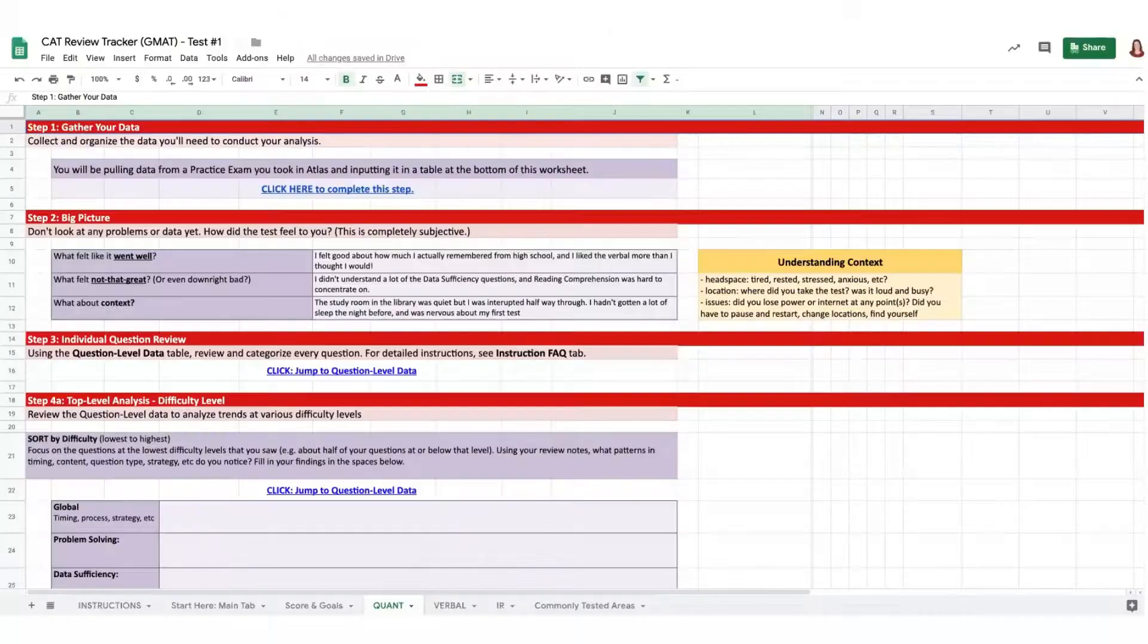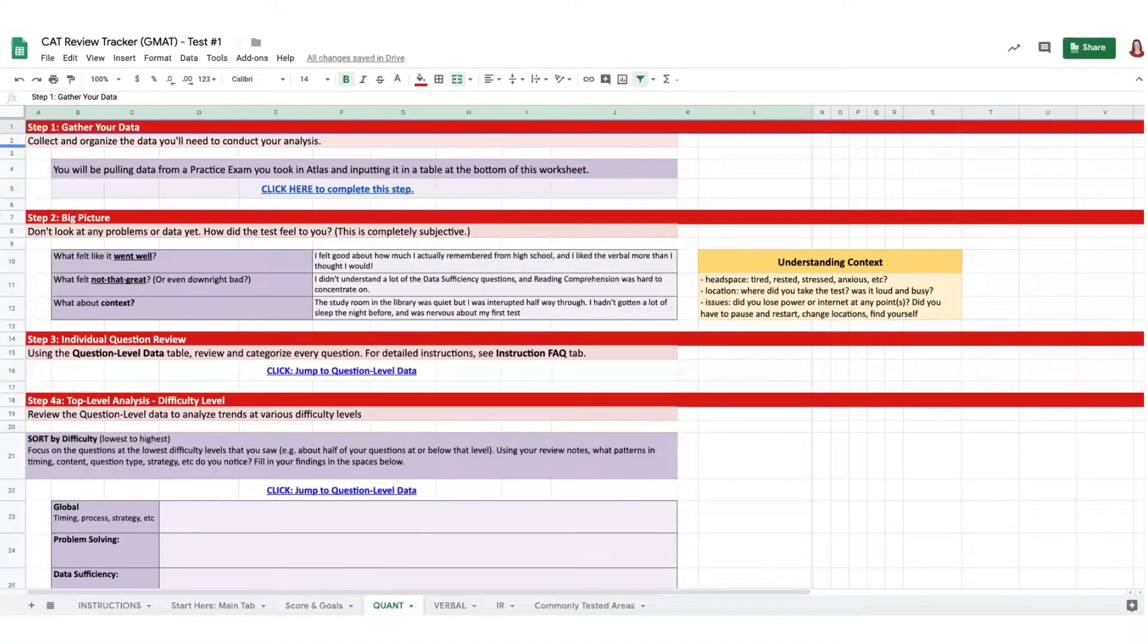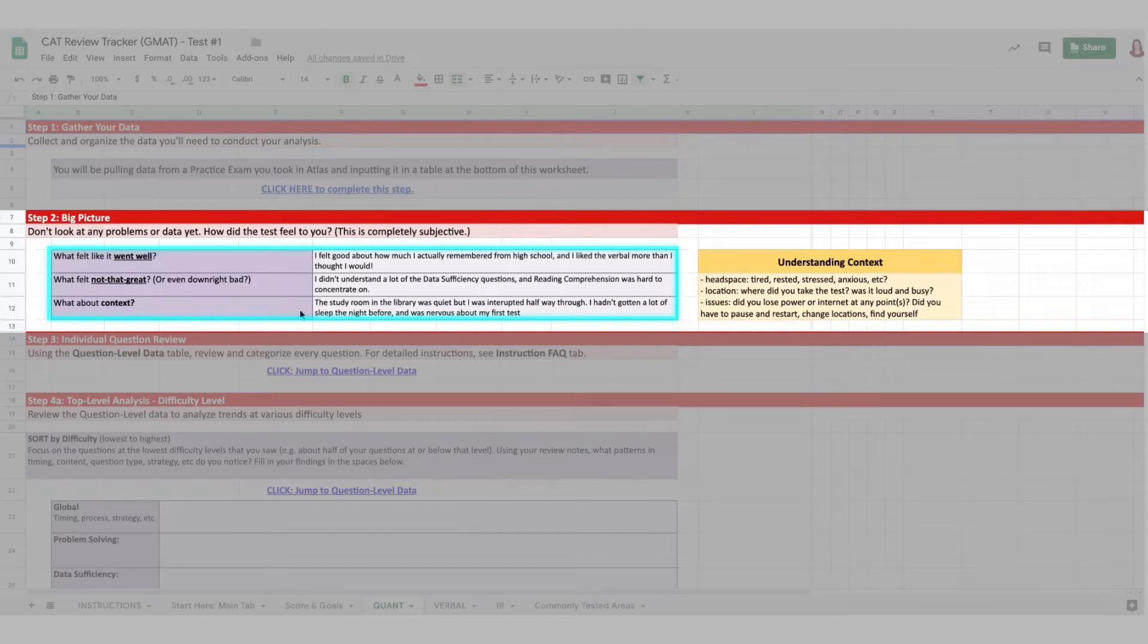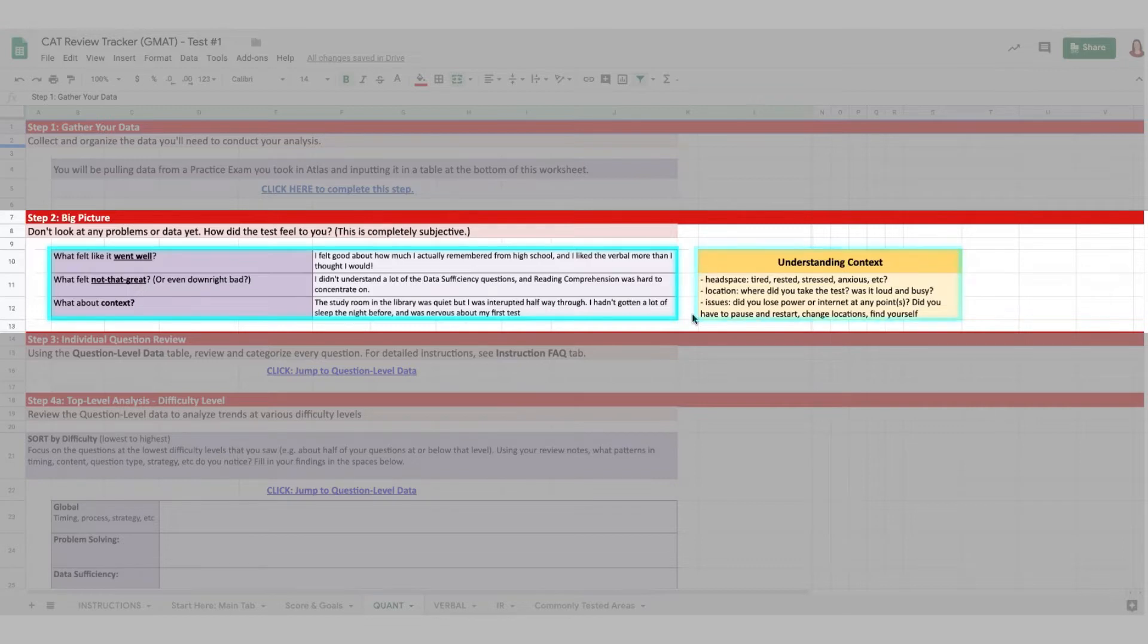Now that you've set up your tracker, let's start digging into the specific details within each individual section. At the top of each section tab in your tracker is a series of prompts to help you think about your performance holistically. Take a moment to reflect, and then write down what was happening when you were working on each section.